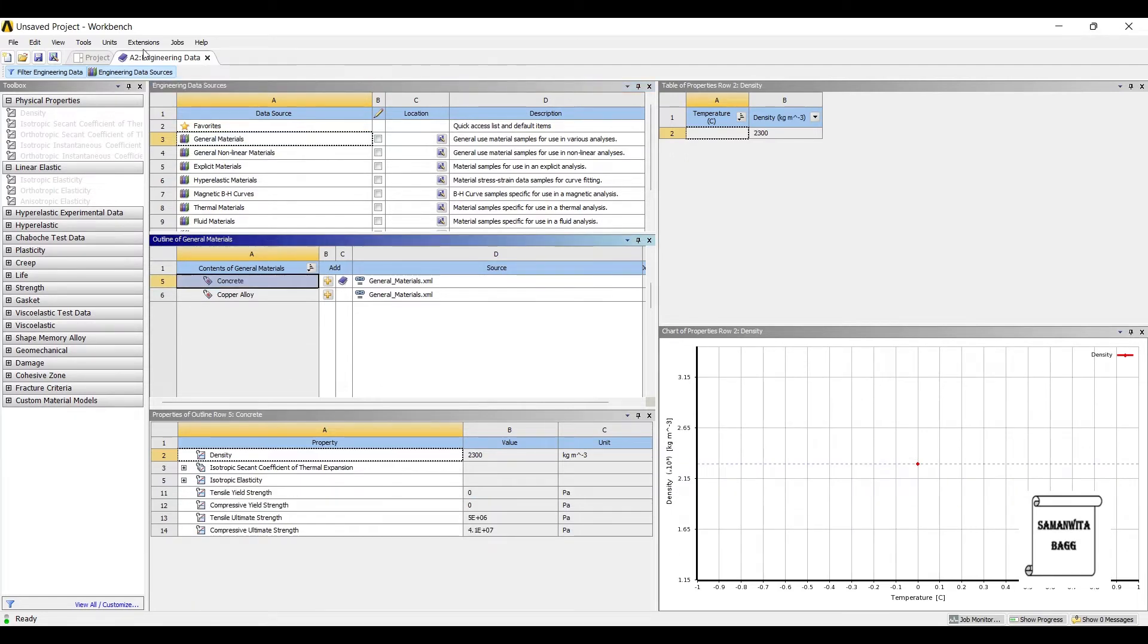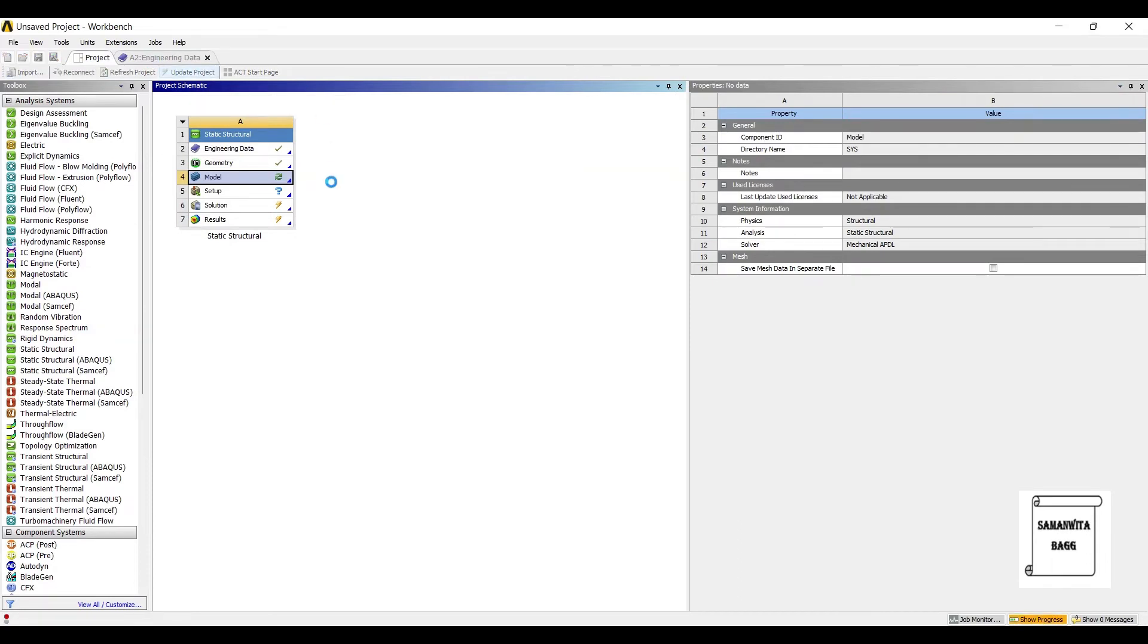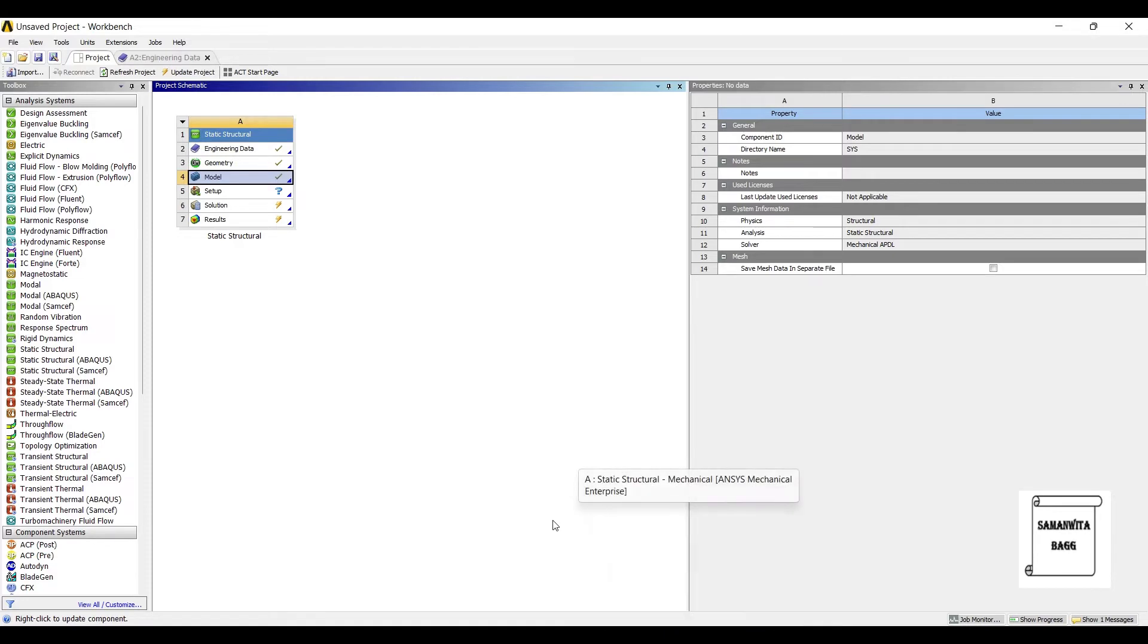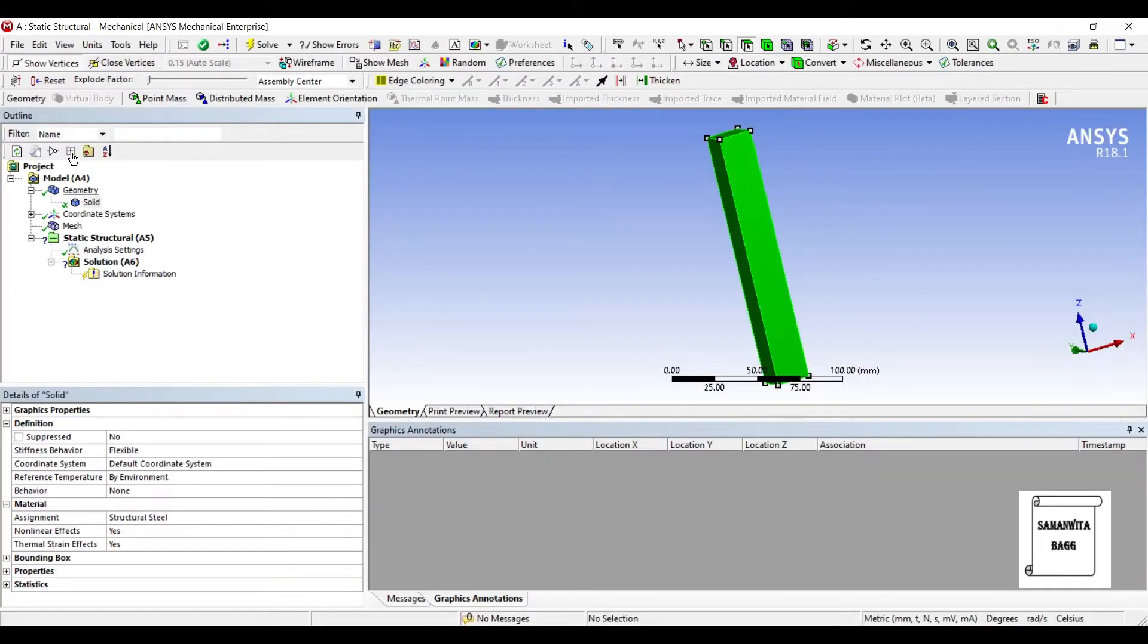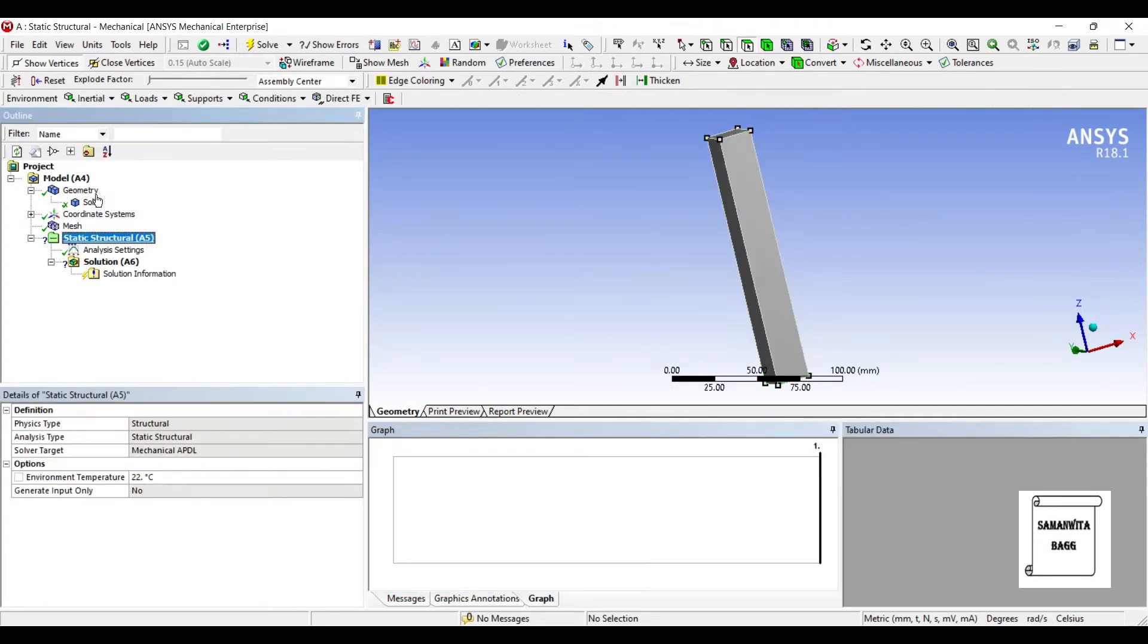I'll bookmark it. I'll go back to Project and update project. I'll go back to Geometry and choose Solid. I'll change it to Concrete.